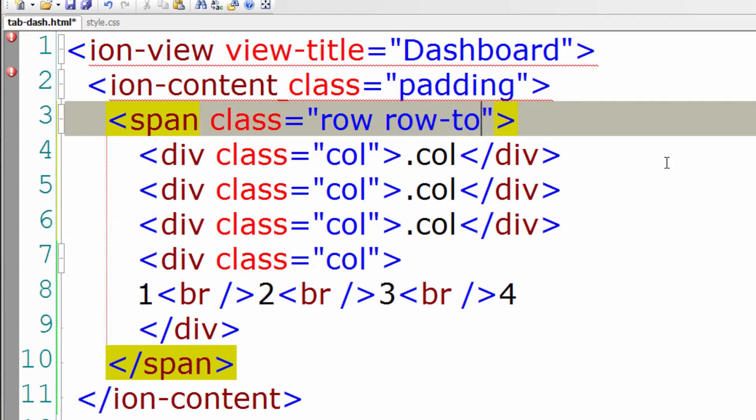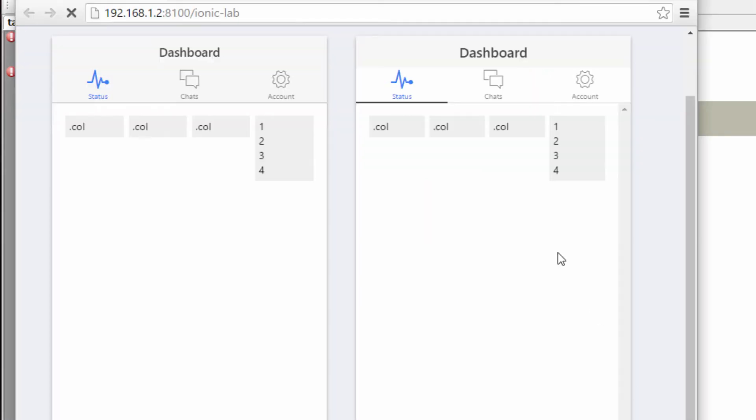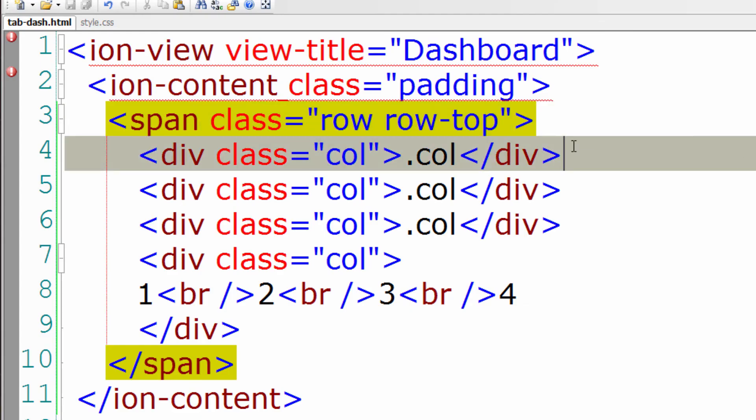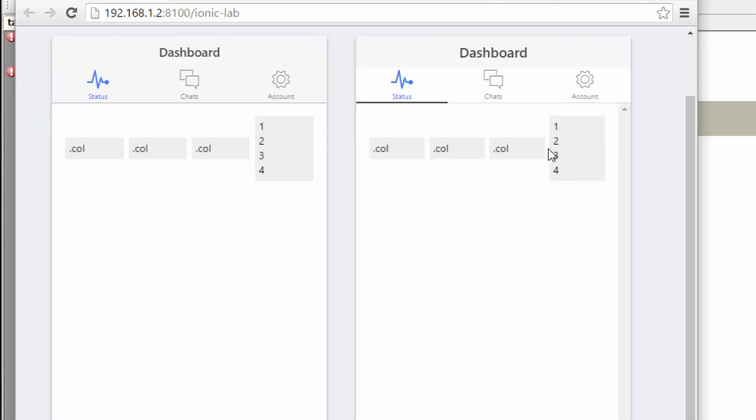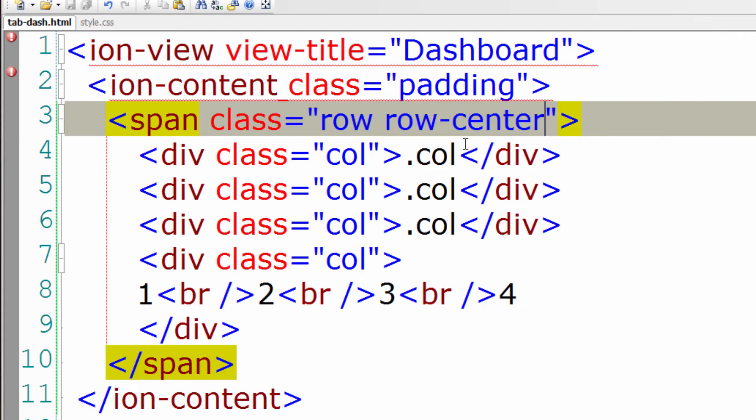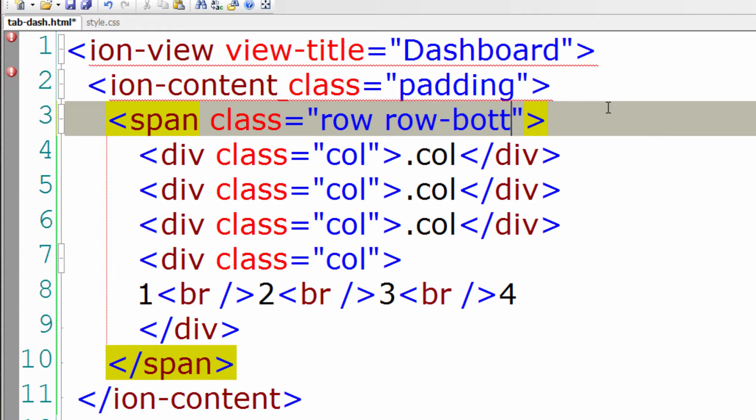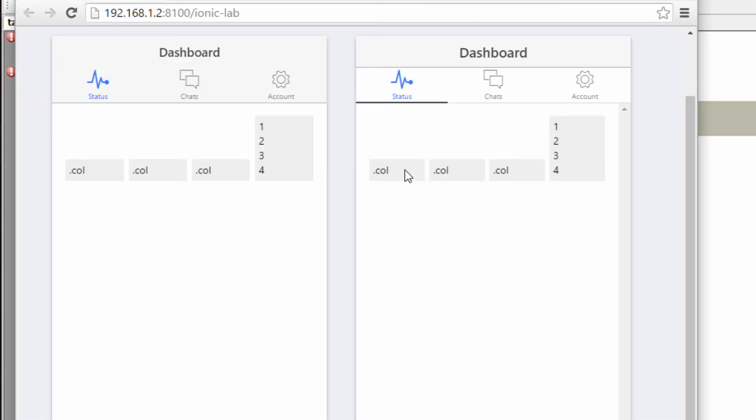So row itself, we could adjust the spacing. That is, we could place the row at the top or at the center, or at the bottom, using row-top, row-center and row-bottom to place it at the bottom.